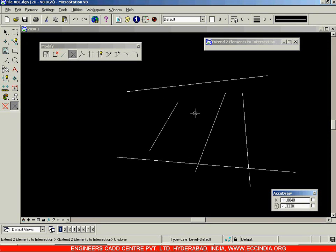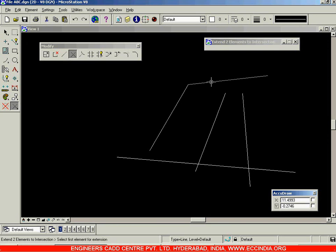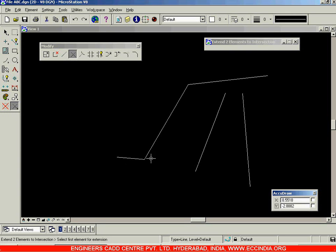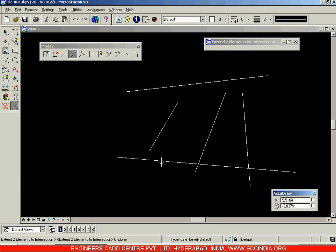I'll undo and choose the same option again — Extend Elements to Intersection. I'll select this line, and this time wherever you click, that region will remain while the other side gets trimmed. I'll select this line again and click over here. In this way you are extending the first line and trimming the second line. Undo — that is about your Extend Elements to Intersection option.